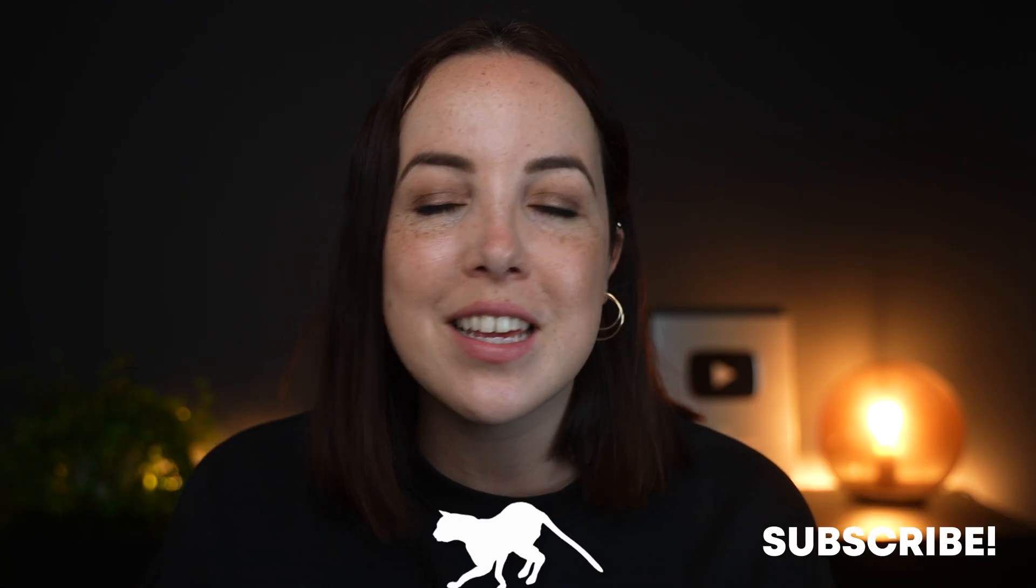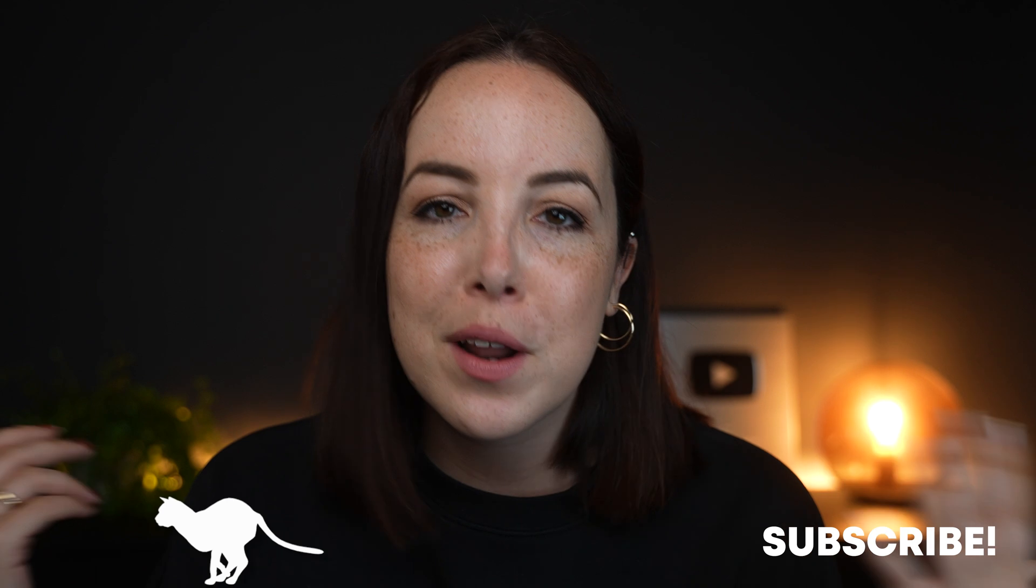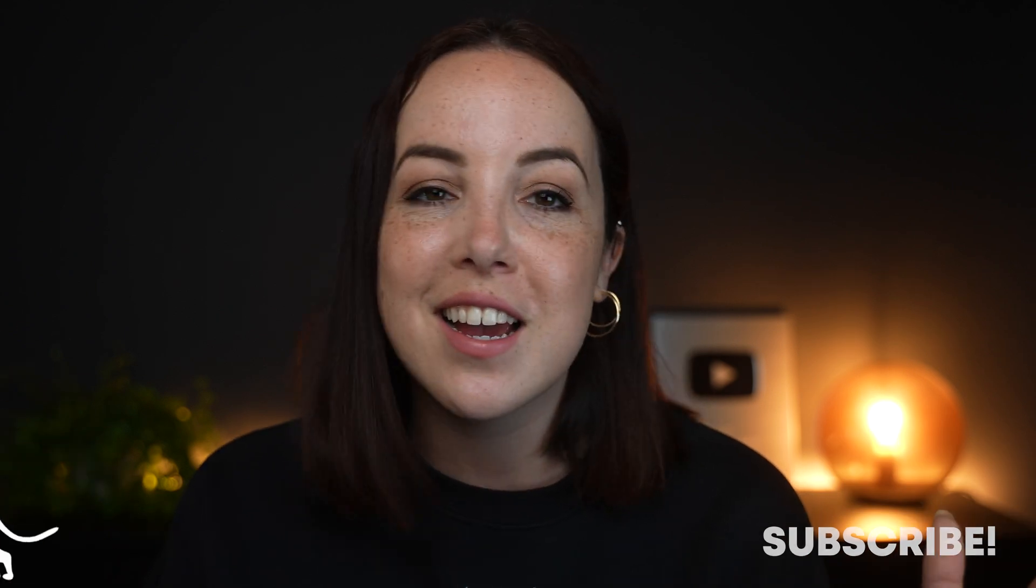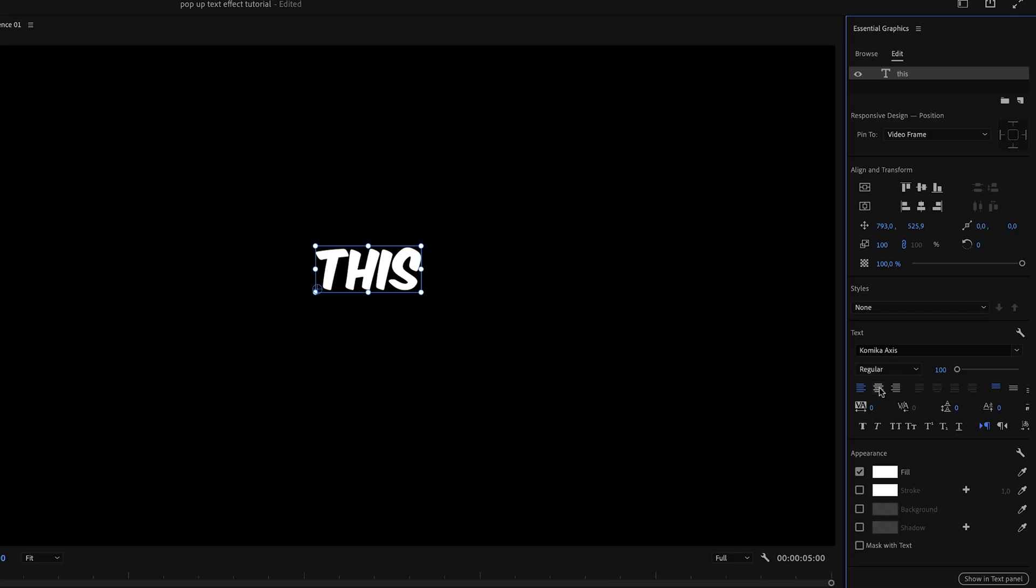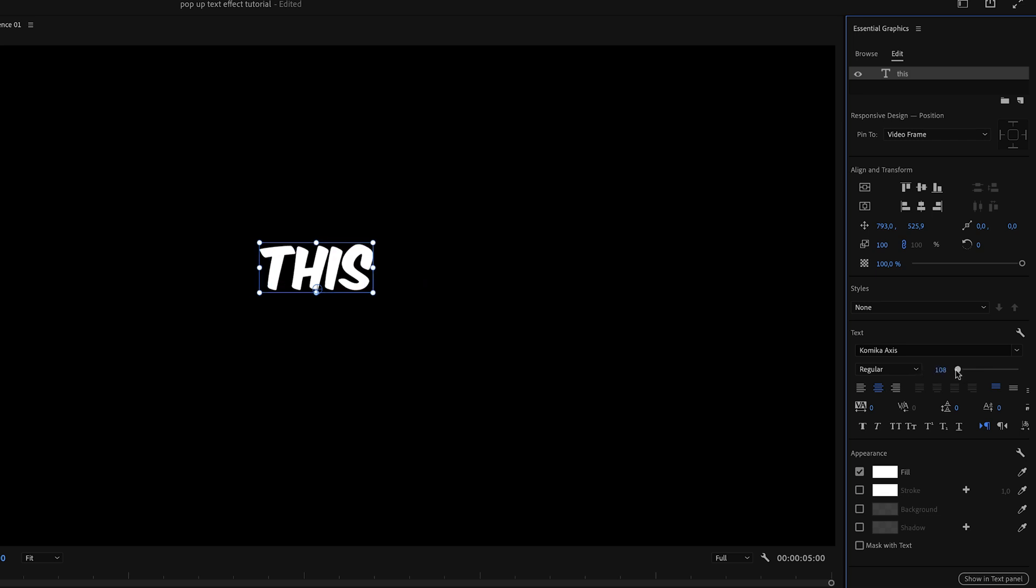There's a link in the description if you want to use the same font, but obviously you can use whatever font and stylize it in any way that you like. We want to make sure that we have center aligned our text and then we can either scale it up or down depending on how big or small you want the text to be.